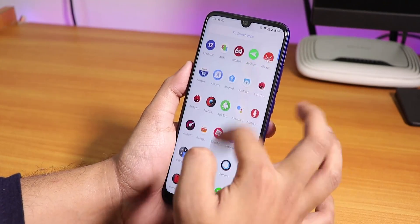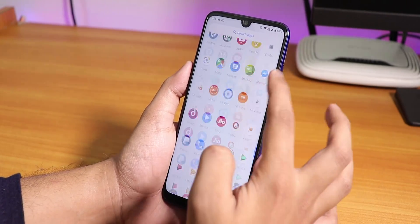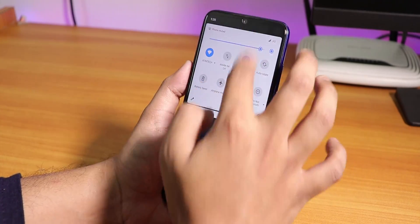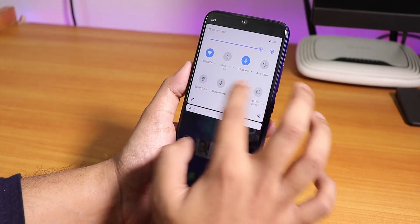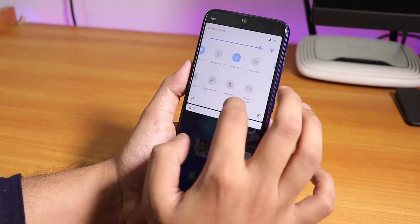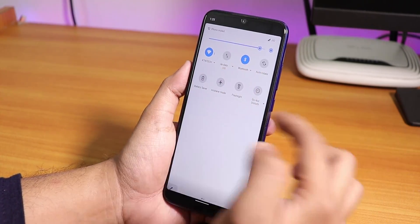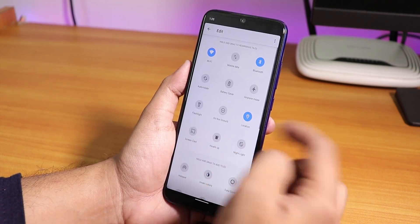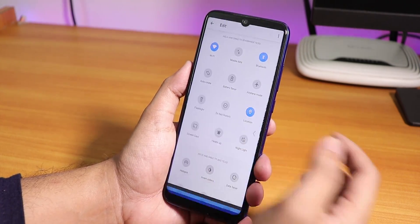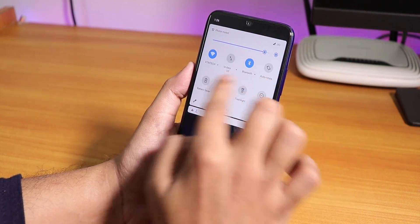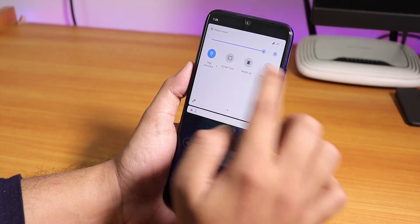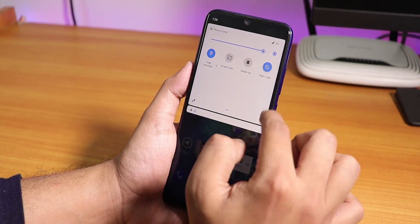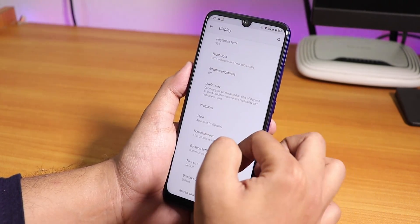Overall the ROM is pretty fast with no issues in terms of duty usage, and the battery life is quite great. You can add more stuff from the quick settings panel, and there's a heads-up notification option. Night Light works fine too.